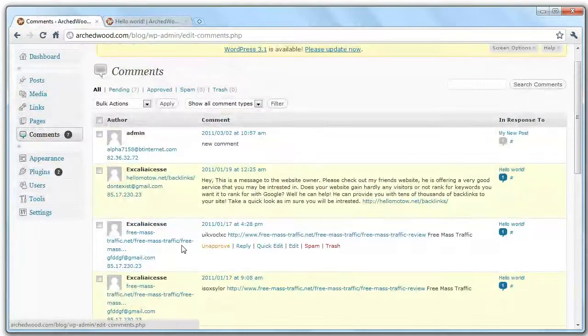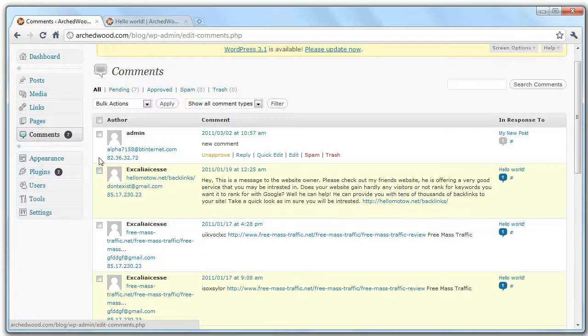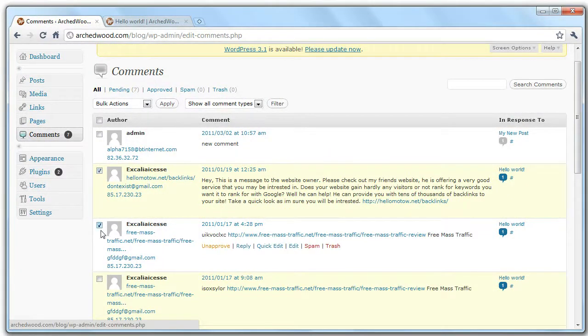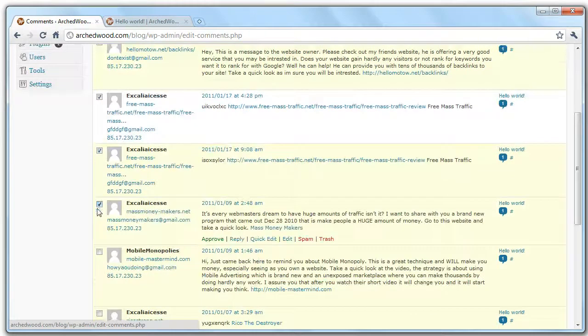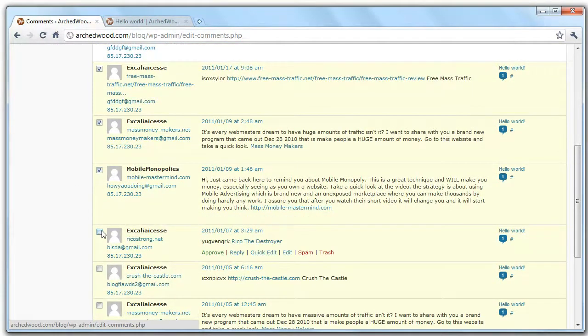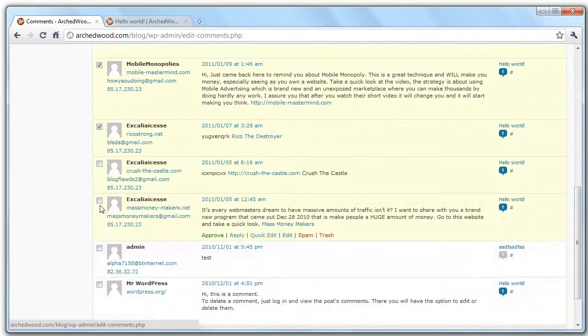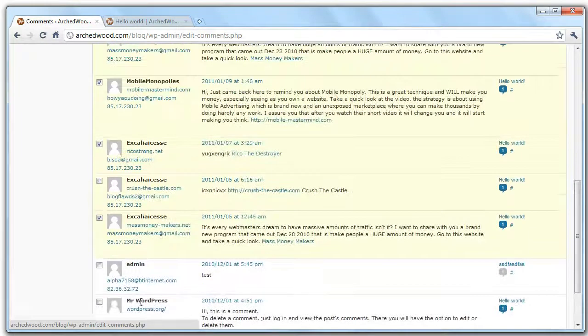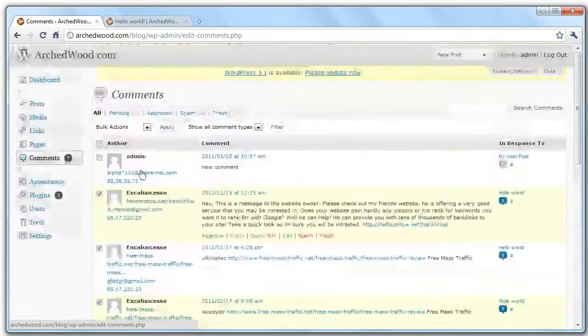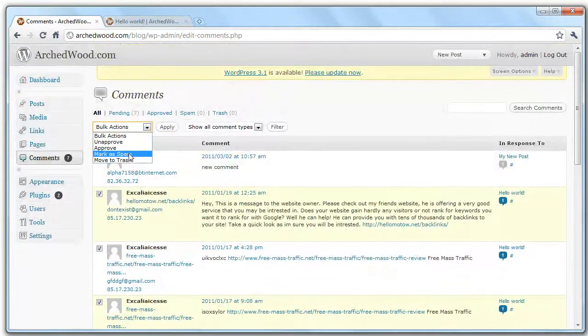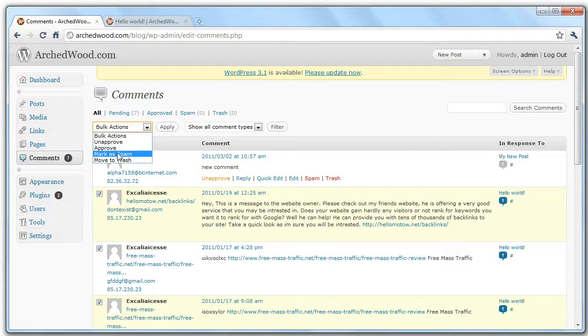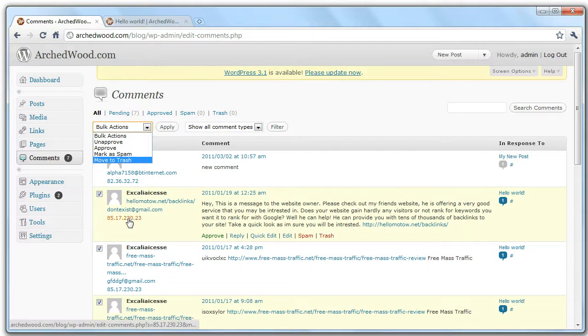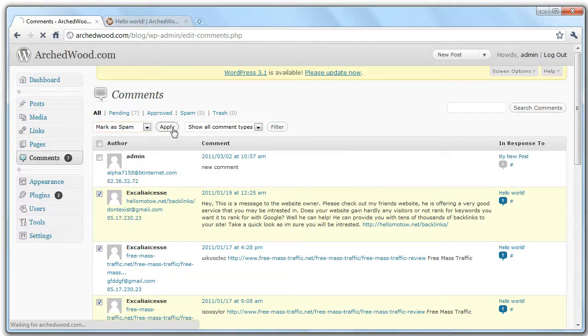But largely all of these things are spam, so realistically we're going to want to get rid of them all. So you can just go to bulk actions, mark as spam. You can delete them, but it's good practice to mark them as spam, because it looks at this number and makes sure they don't repeat spam your website. Then we'll apply.